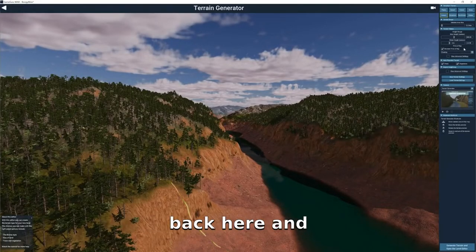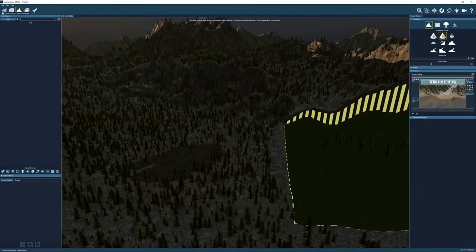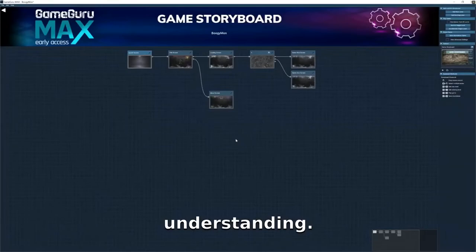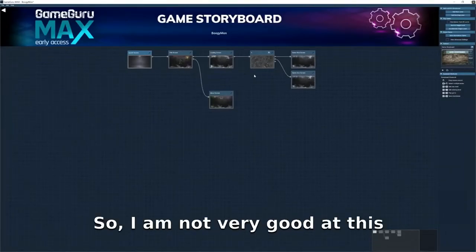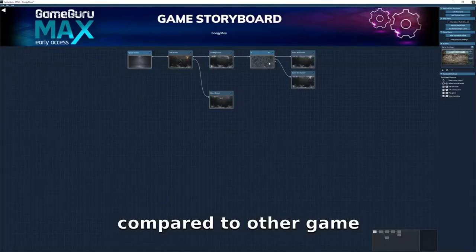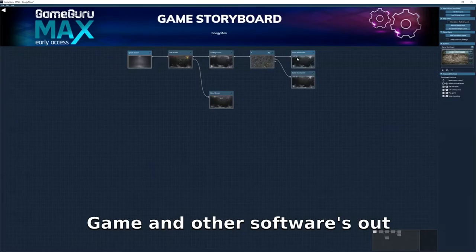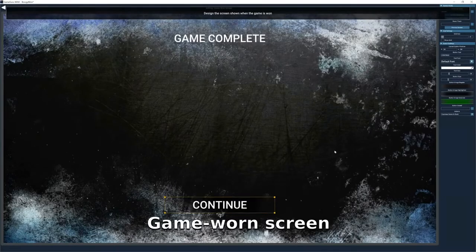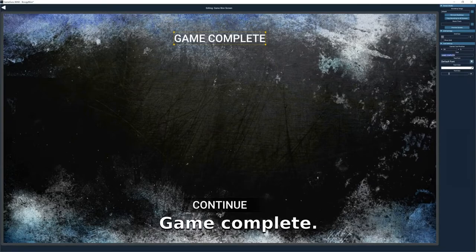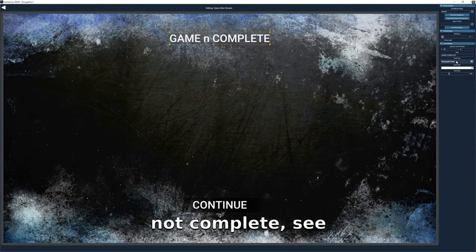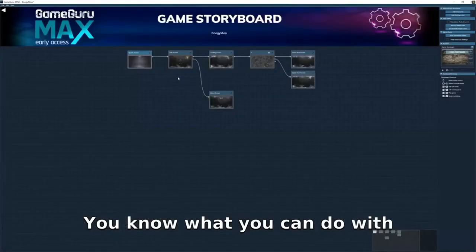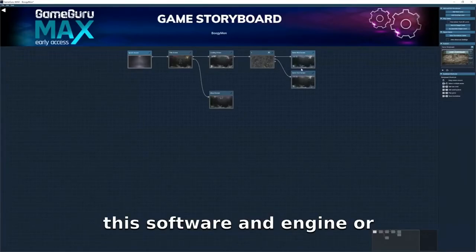I just wanted to show you how easy it is to play around with this and get some understanding. I also just started, but it seems very easy compared to other game engines and software. In the game one screen, you can change the whole text, text size, text color — 'Game Complete,' 'Game Not Complete.' It's really interesting what you can do with this software.